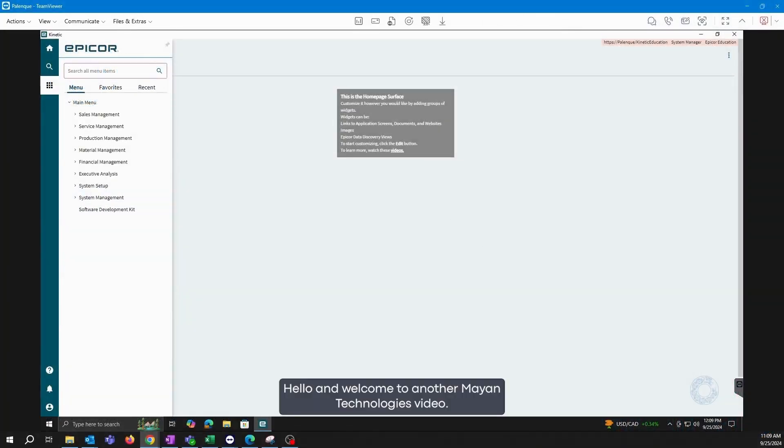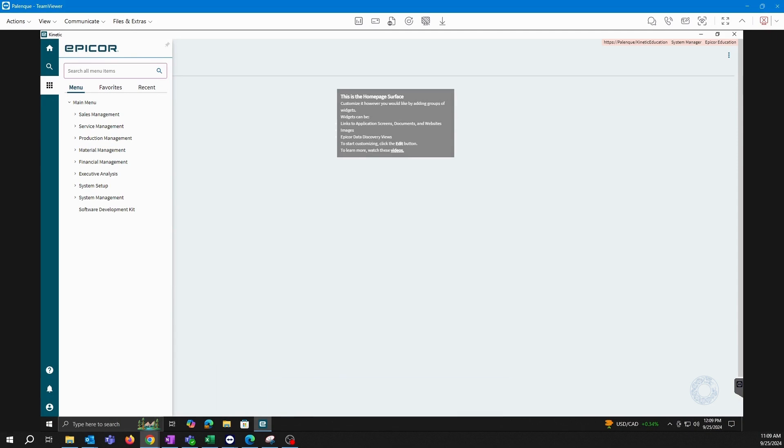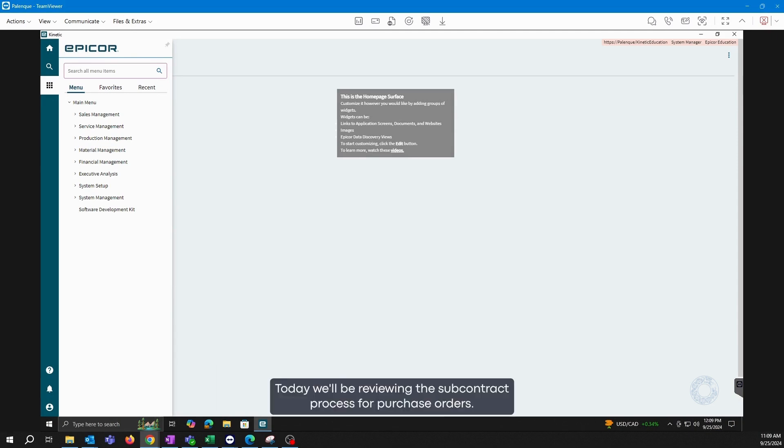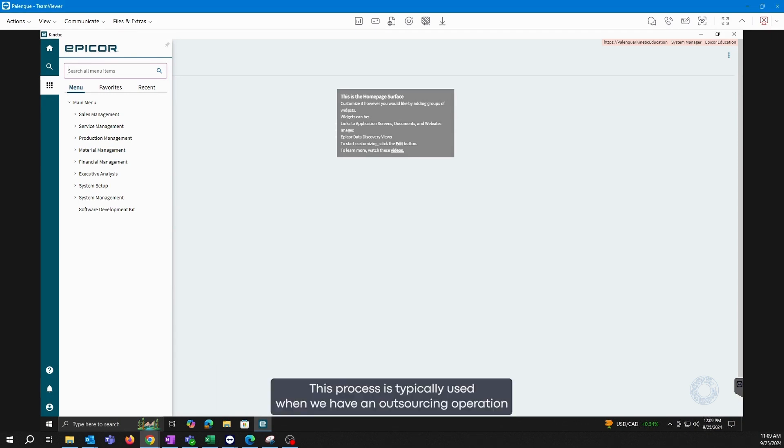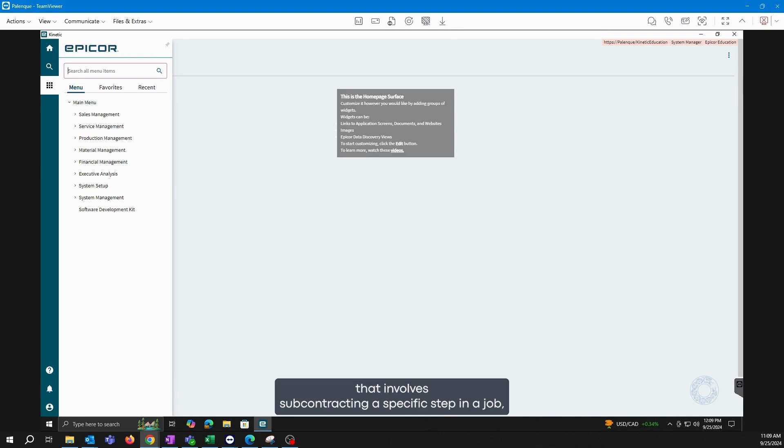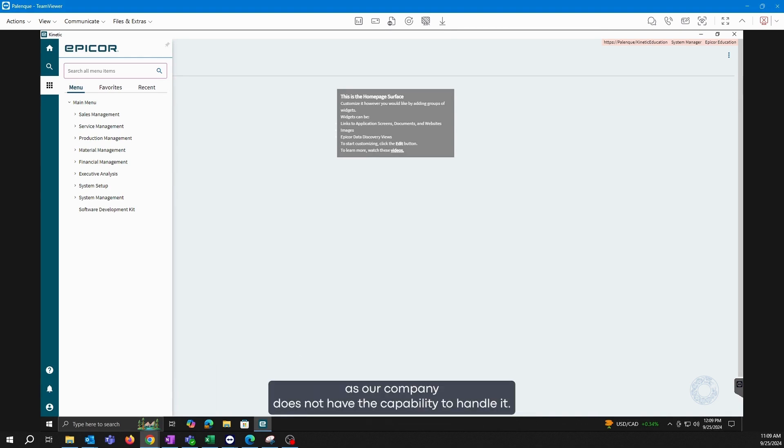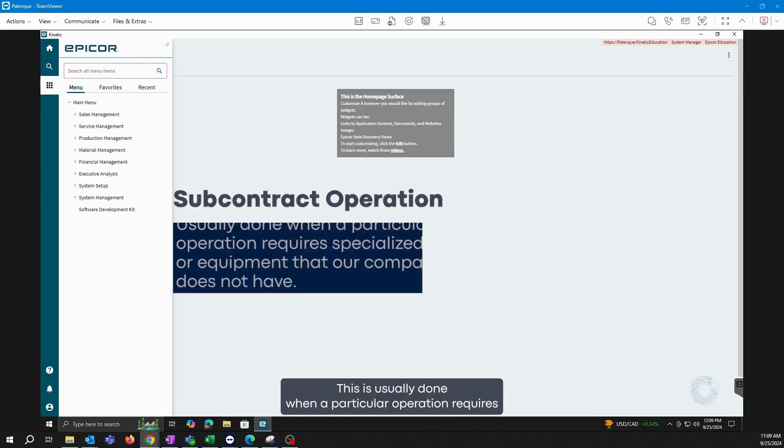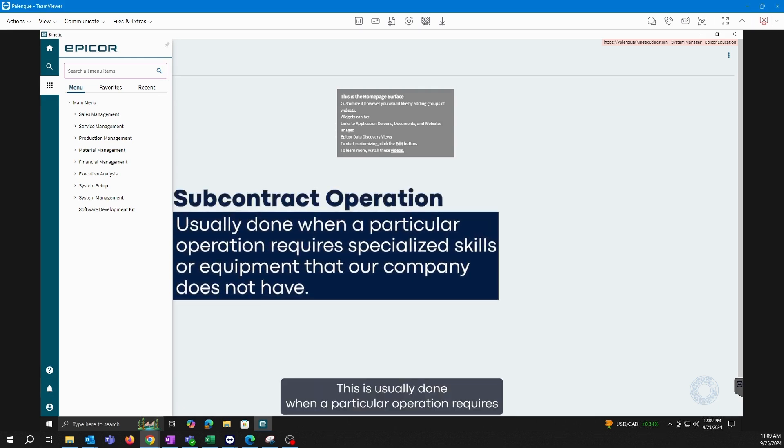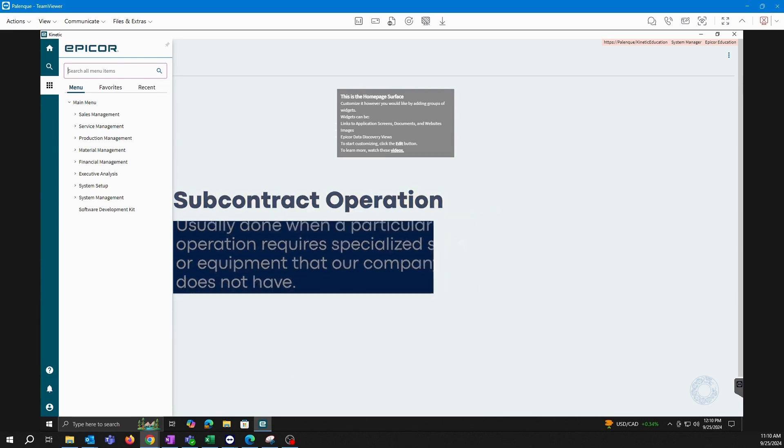Hello and welcome to another Mayan Technologies video. Today we will be reviewing the subcontract process for purchase orders. This process is typically used when we have an outsourcing operation that involves subcontracting a specific step in a job which we need an external supplier to perform, as our company does not have the capability to handle it. This is usually done when a particular operation requires specialized skills or equipment that our company does not have.